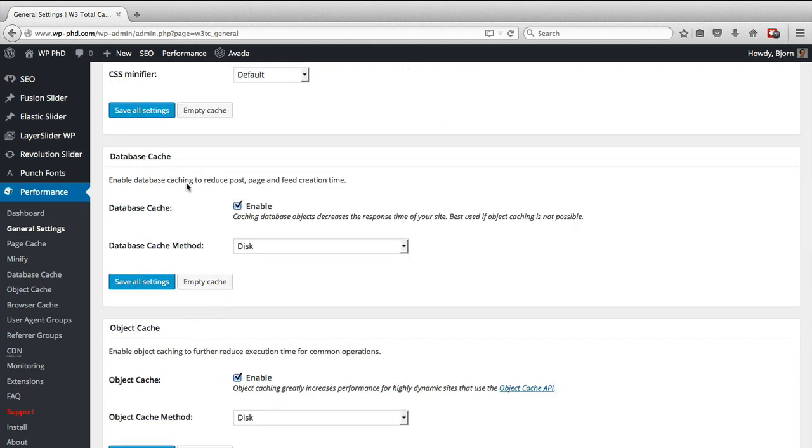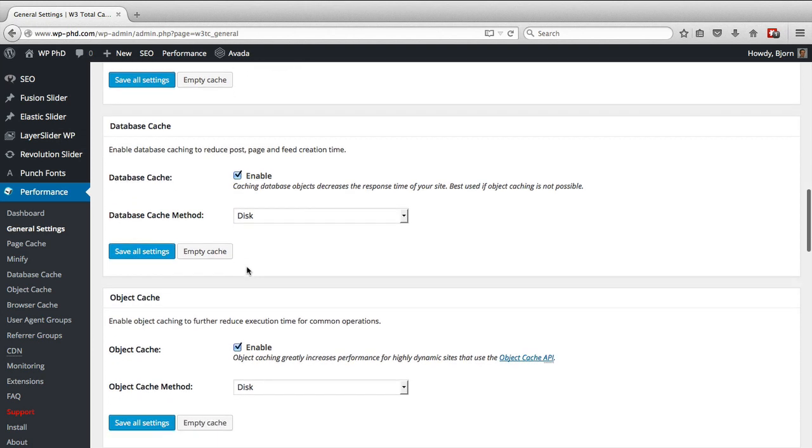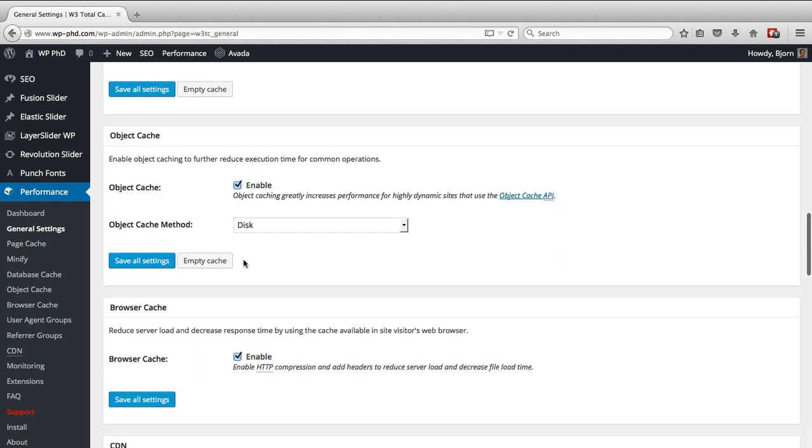And then the next one is a database cache, the same idea. You're basically caching queries. So a cache is like a storage area. I should have defined that earlier. A cache is like a storage repository for frequently used items. So for the database cache, you're actually storing queries to the database in a cache, which means they don't have to be recreated every time. You can just use the stored queries, and it goes faster.